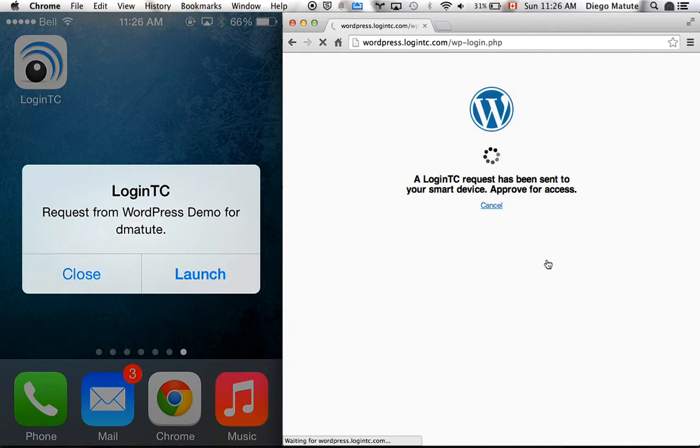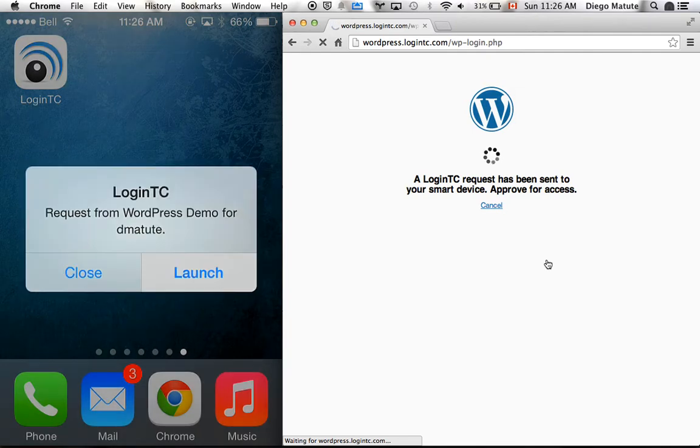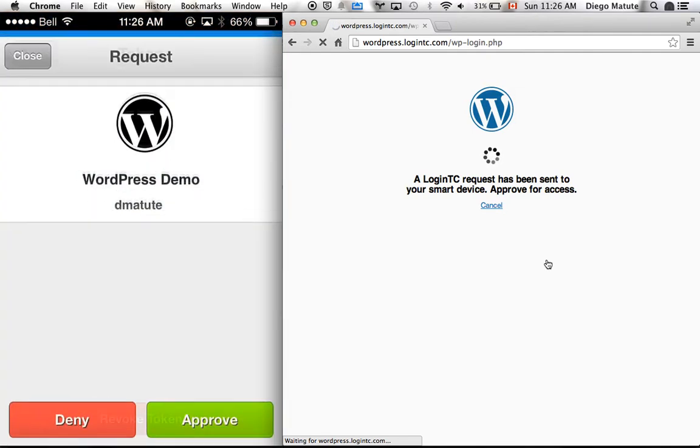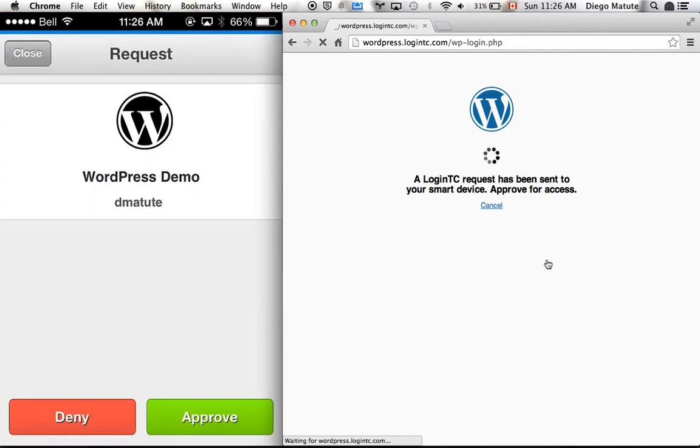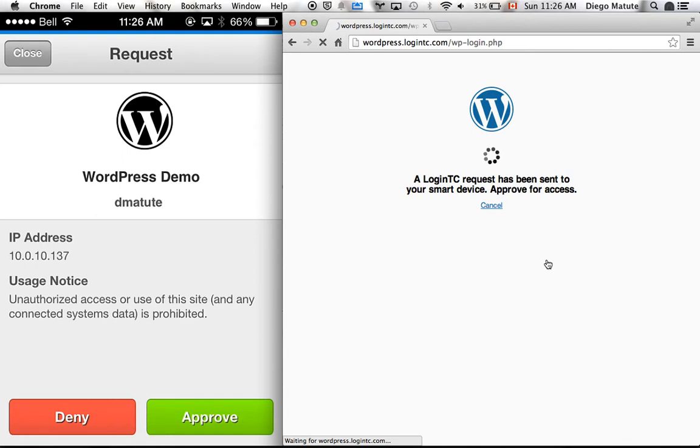I press Launch, and the LoginTC app gives me more contextual information on the request. The notification also indicates the domain name and the username.